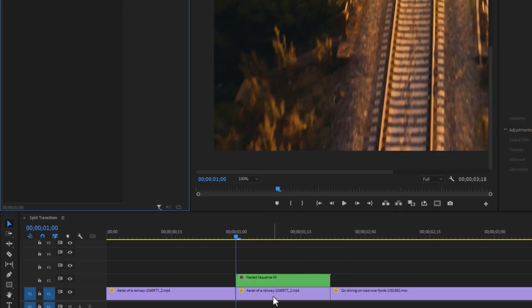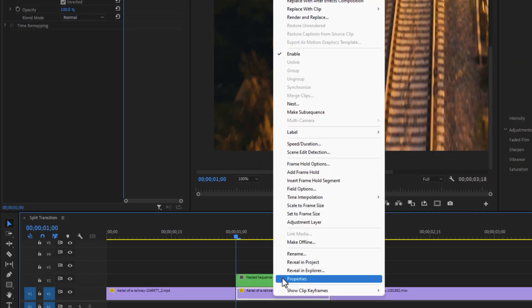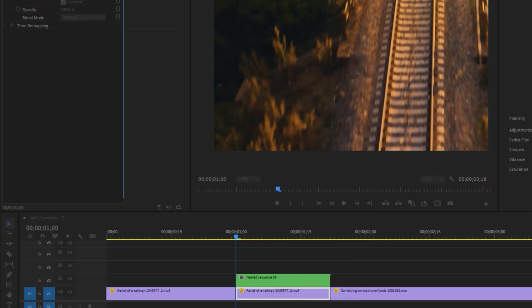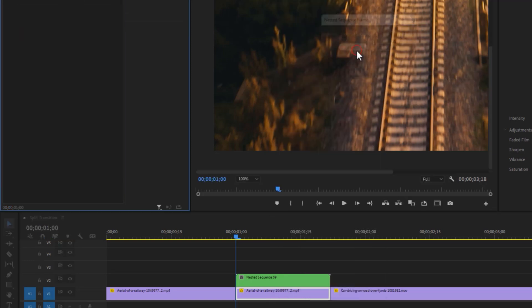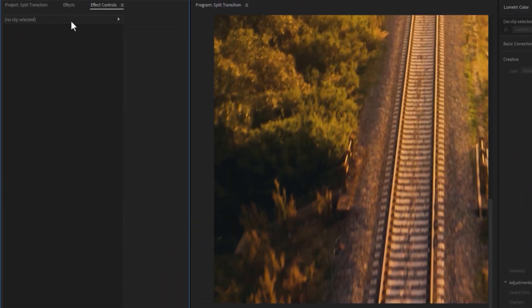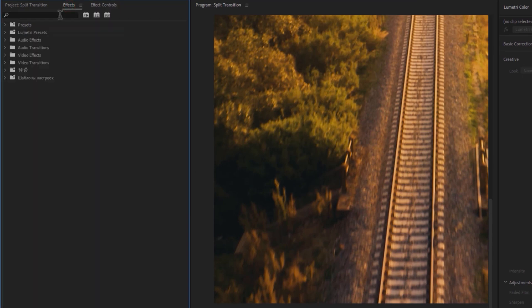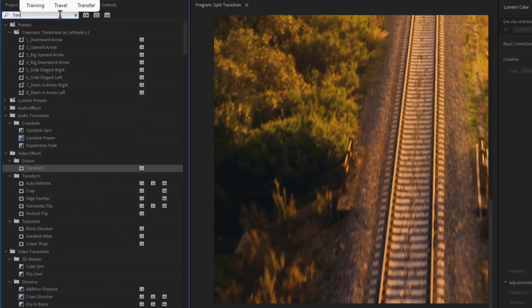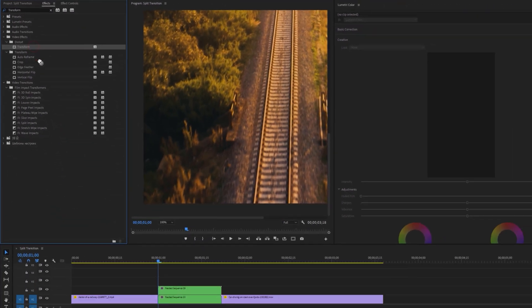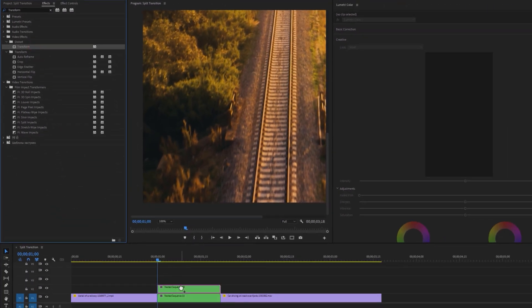Again nest this bottom layer. Then move to the effects tab and search for the transform effect. Apply this effect to both nested clips.